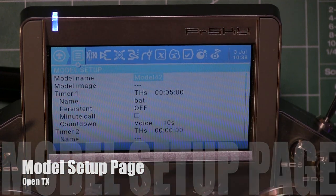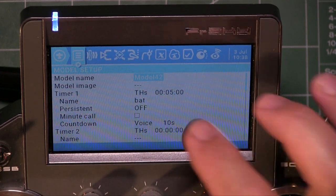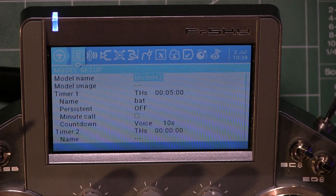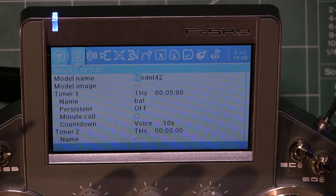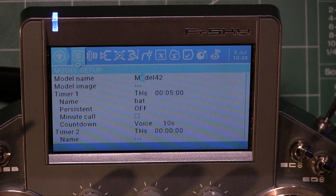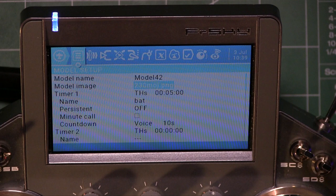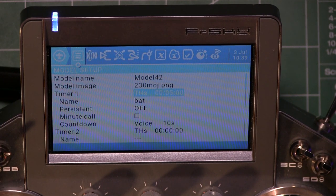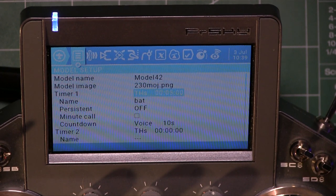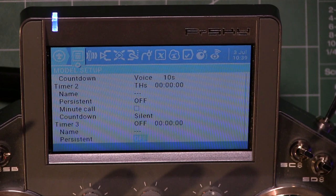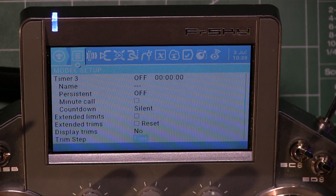On the very first page — Model Setup — you can click enter and rename your model. If you have a model image, you can load it into your system and select it there. The timer is already set up so that when I hit the throttle start, it starts counting down, going past the three timers.